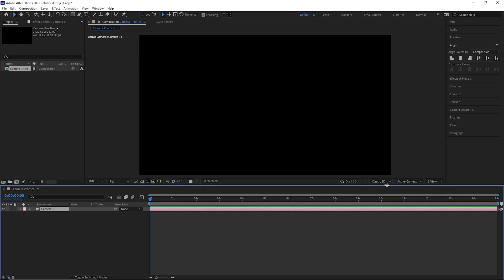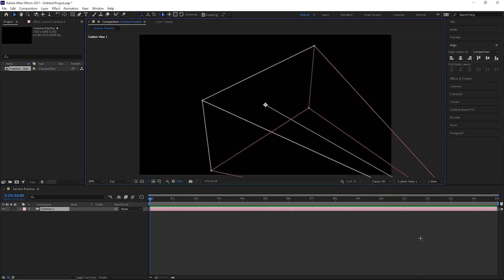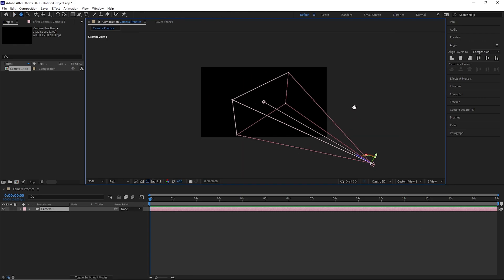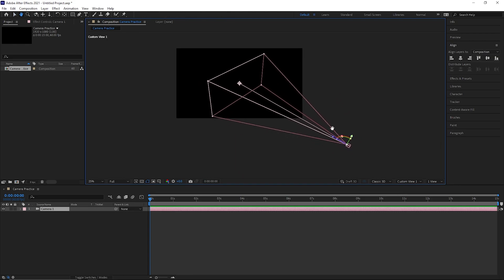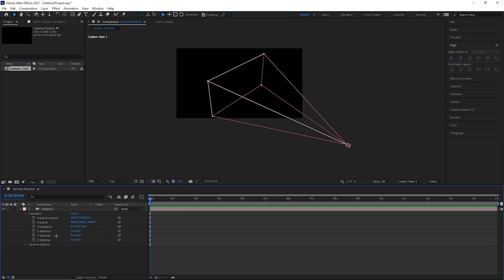Now we know that, let's press OK. I'm going to set the view from Active Camera to Custom View 1 — this will allow us to understand what the camera does. We can see the camera and what would be in view if we had something there. As this is a two-node camera, we have a point of interest and this is what the camera is going to operate around. This is the leash I spoke about.